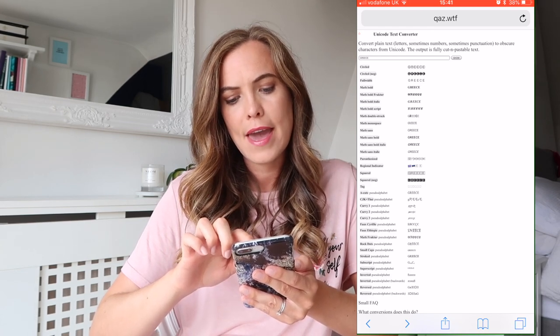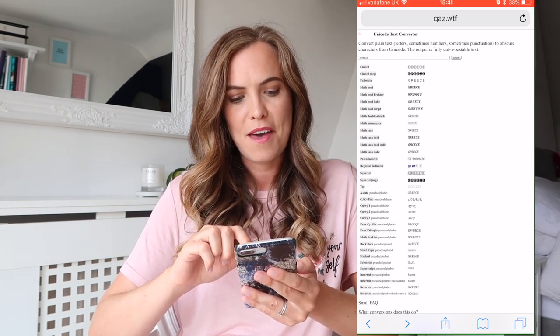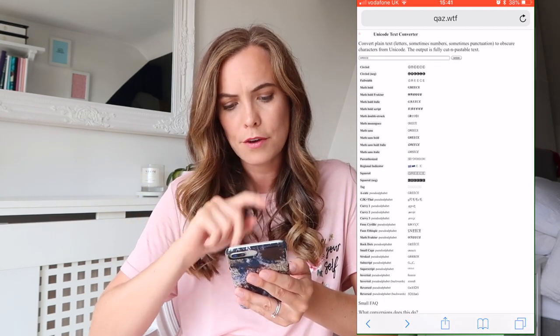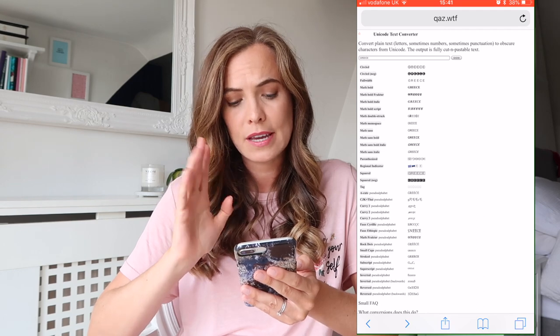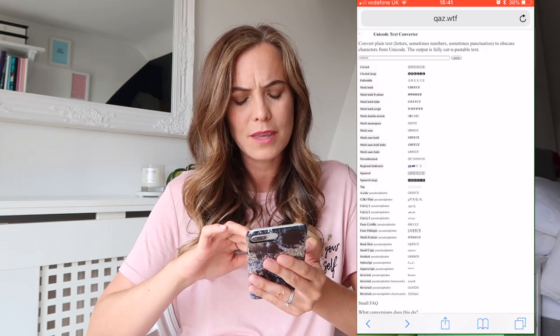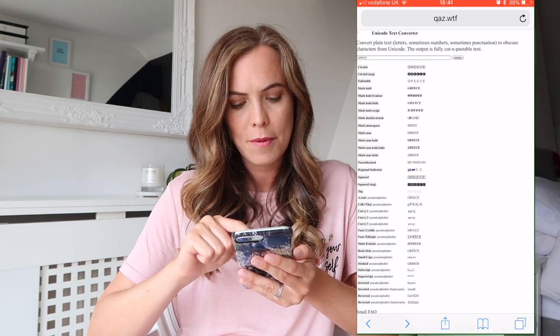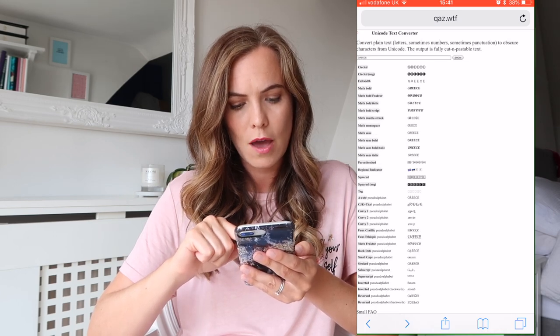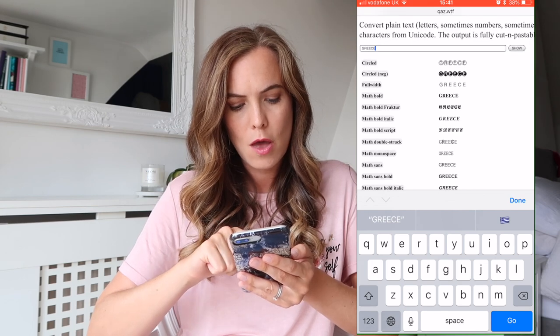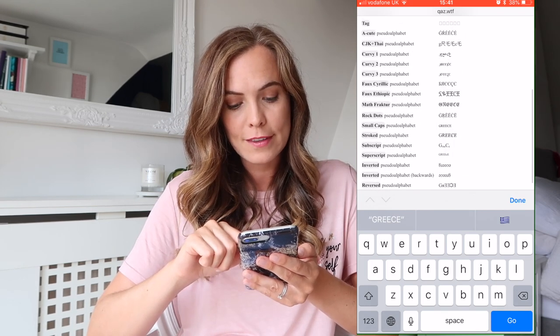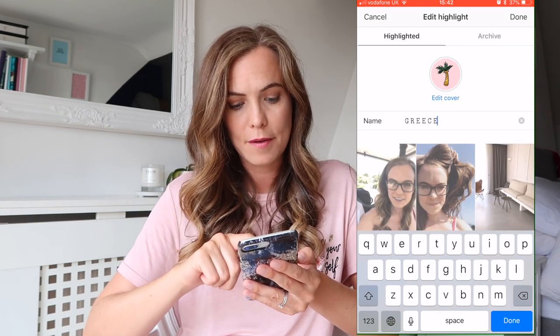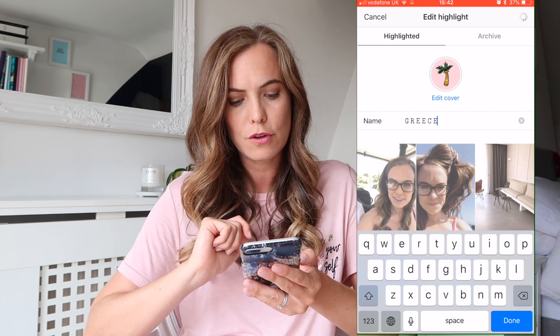Another top tip: to change your font in your Instagram bio or on your cover photo names, I use a website called qaz.wtf — I'll leave the link down below. If you type in something — I typed in 'grease' here — you can see all these different types of fonts. I use Math Monospace. All you have to do is copy and paste it, pop it in, change the name of your highlight, and it saves. It's all personalized.